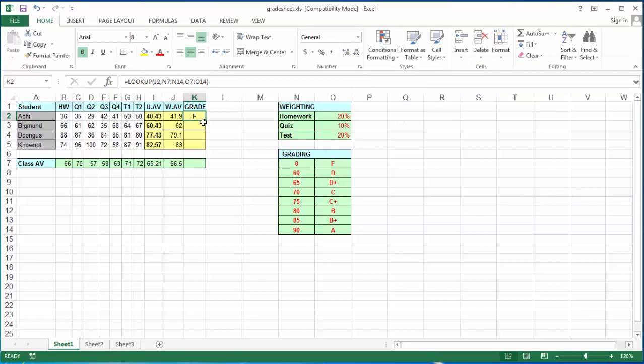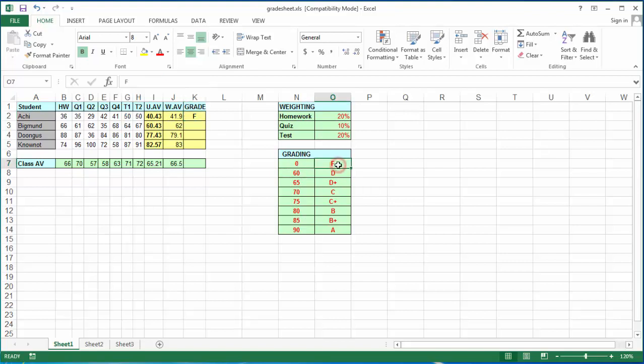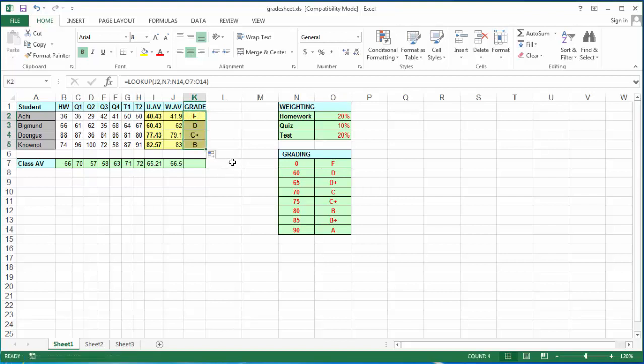I see that the student with a 41.9% average is the equivalent of having an F. 41 is between 0 and 60, so the corresponding grade is F. This is correct. If we drag the fill handle, it gives me the corresponding letter grades for the rest of the student's averages.